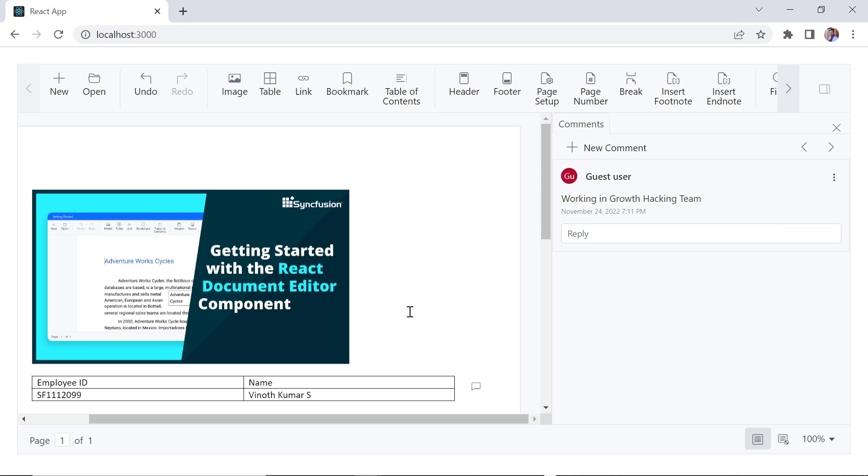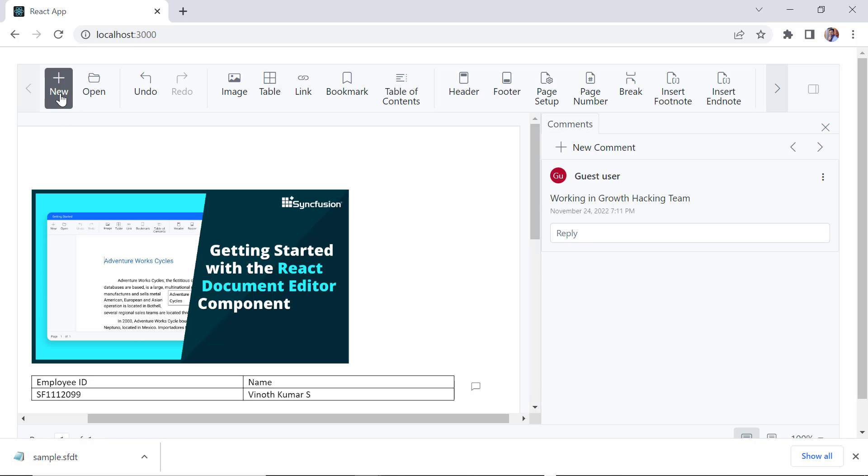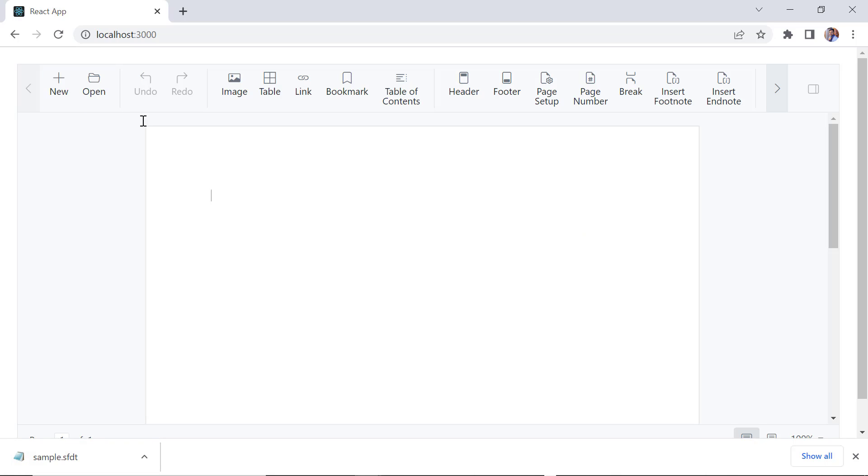Next, I will show you how to save a document from the word processor. I hold the Control key and press the S key to save. As you can see, the Word document is saved on my machine. Notice, the saved document format is Syncfusion Document Text format SFDT. And this document format can be only viewed using the Syncfusion document editor component.